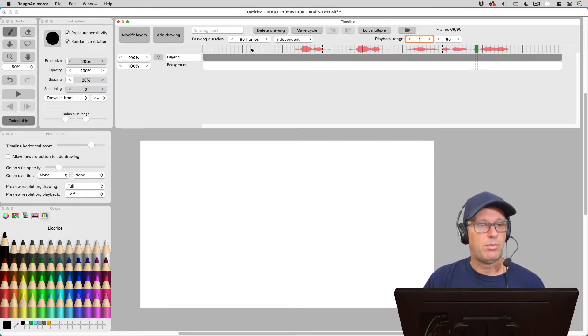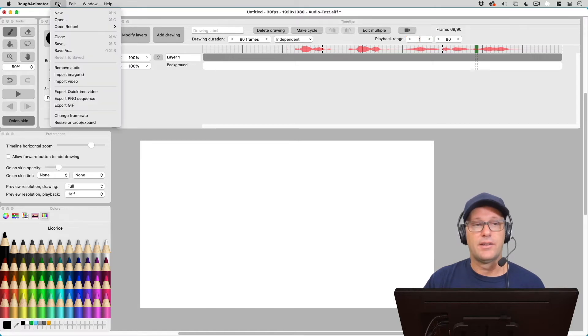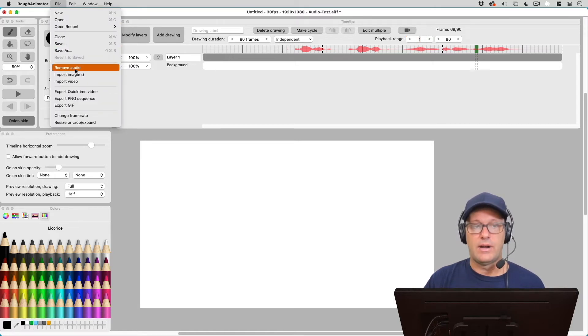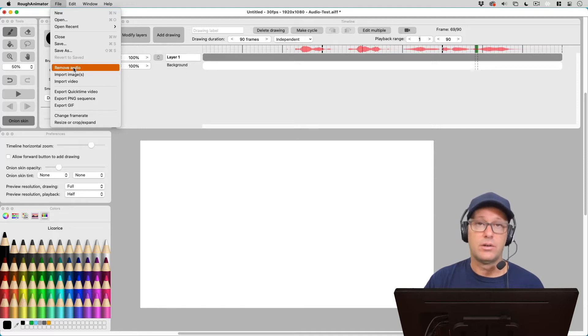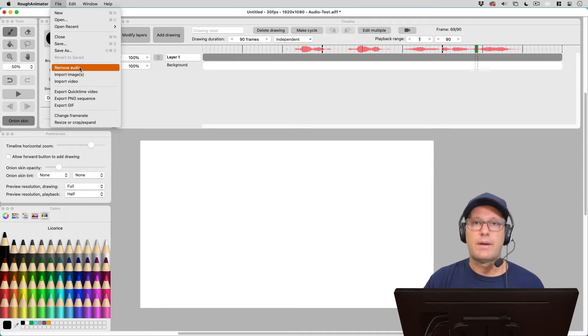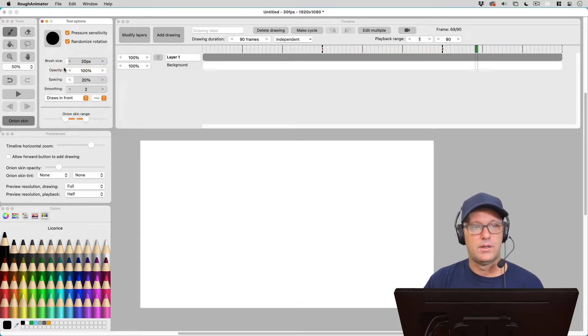And remember, we brought in the AIFF. Now, say I want to bring in another audio file. I don't have the option here to import another audio. So Rough Animator only lets you bring in one audio file at a time. So I would have to remove this audio file before I can bring in a new audio file. So let's go ahead and do that.